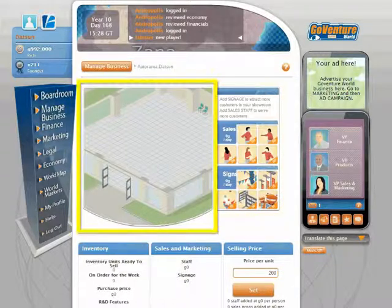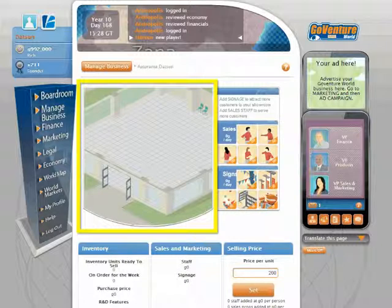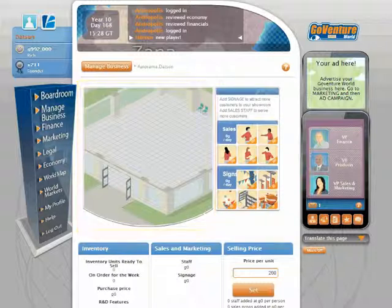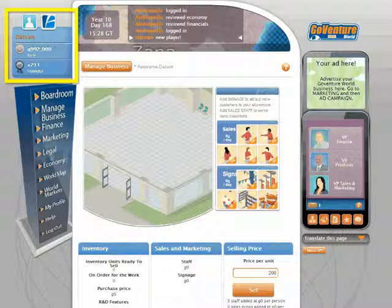You can watch virtual consumers and your sales staff inside your business. It might take a few minutes, or several hours, for you to make sales. Your objective in GoVentureWorld is to increase your profit and experience points.